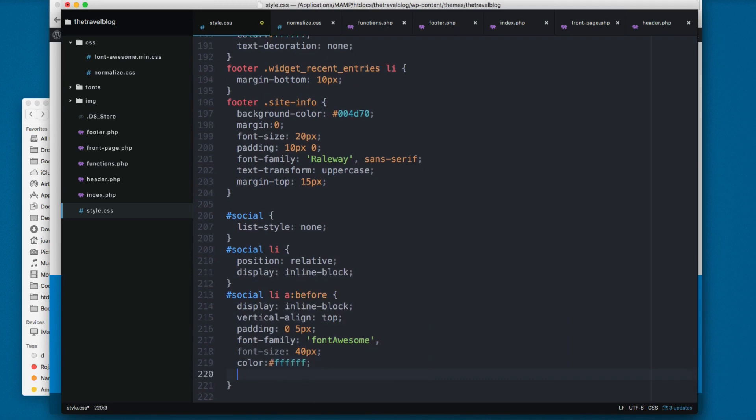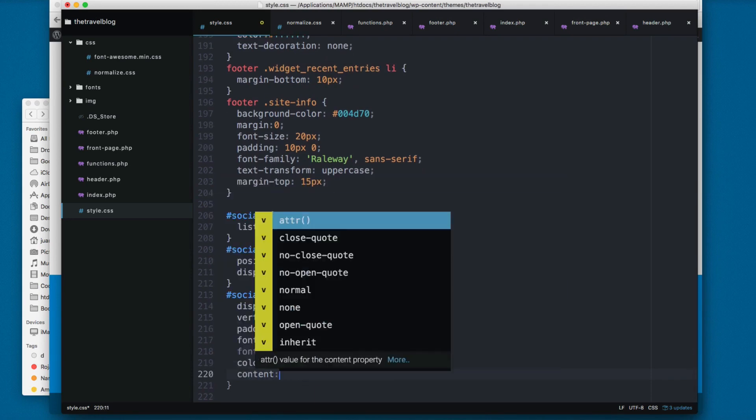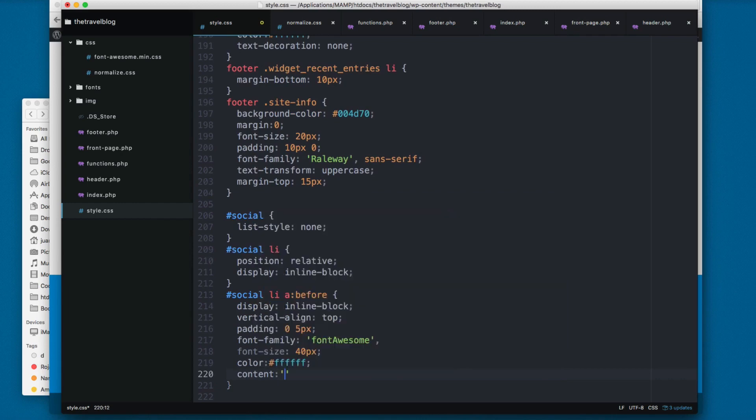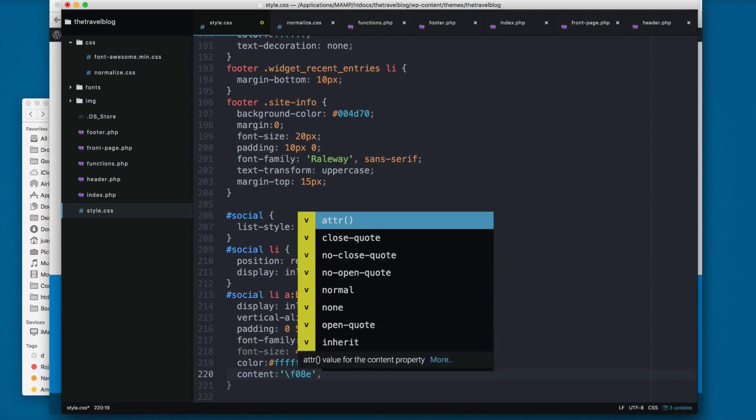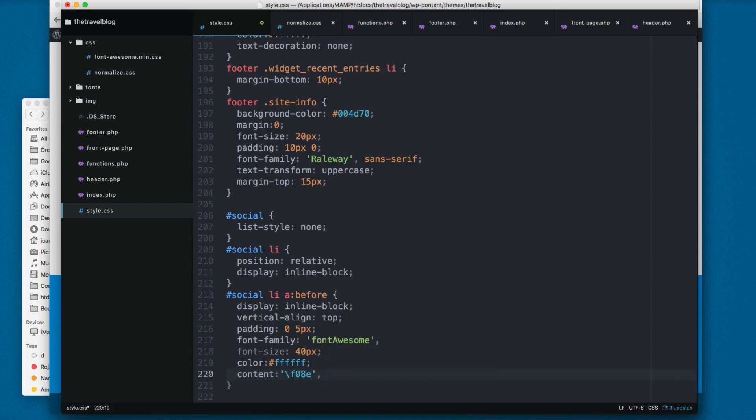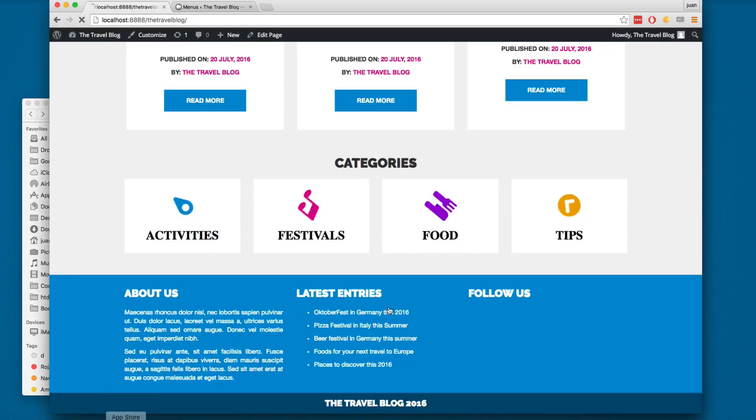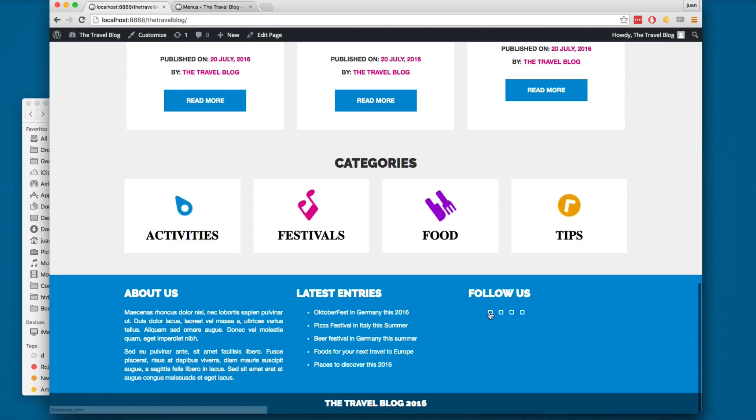Then we add content, and the content will be the icon itself. I'm going to add inverted slash, then we add 0ae. I'm going to save this and reload.